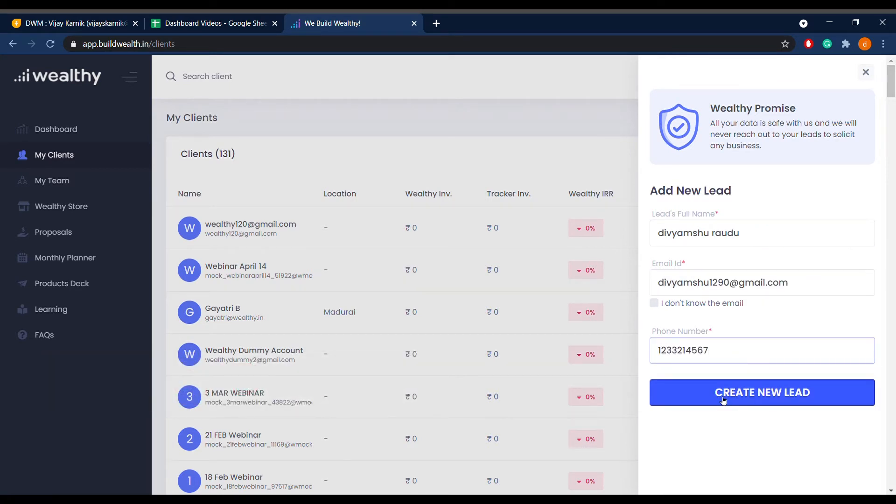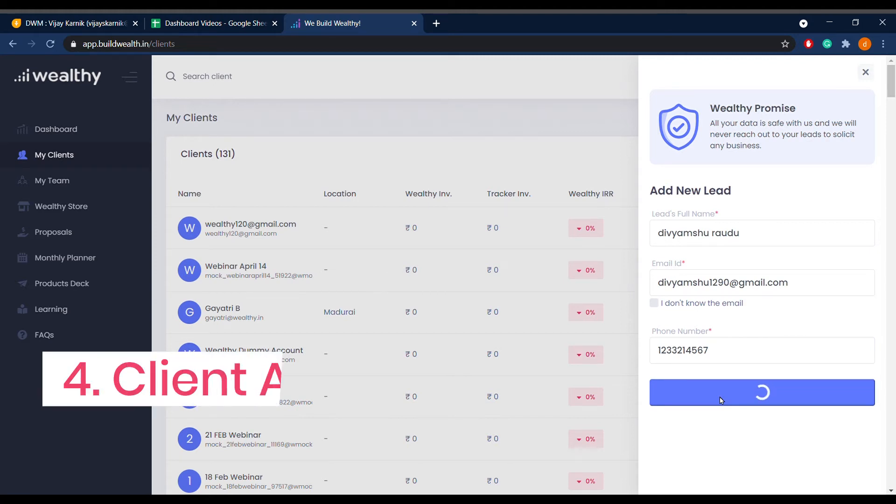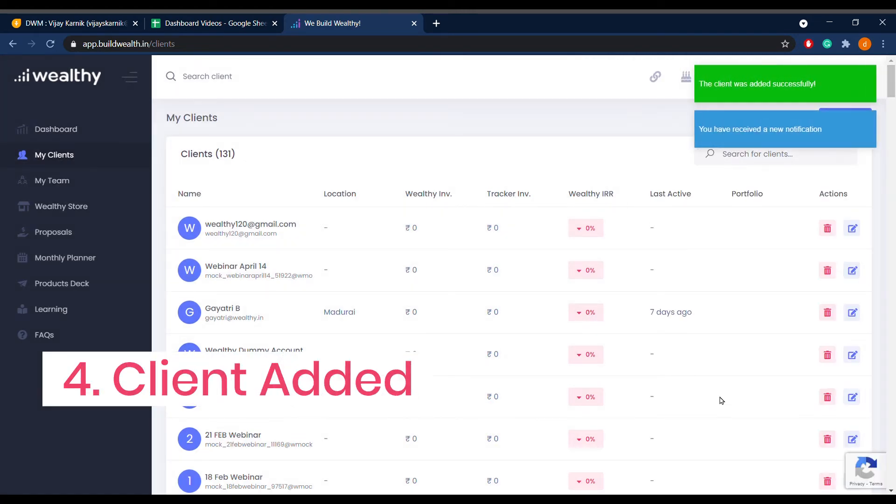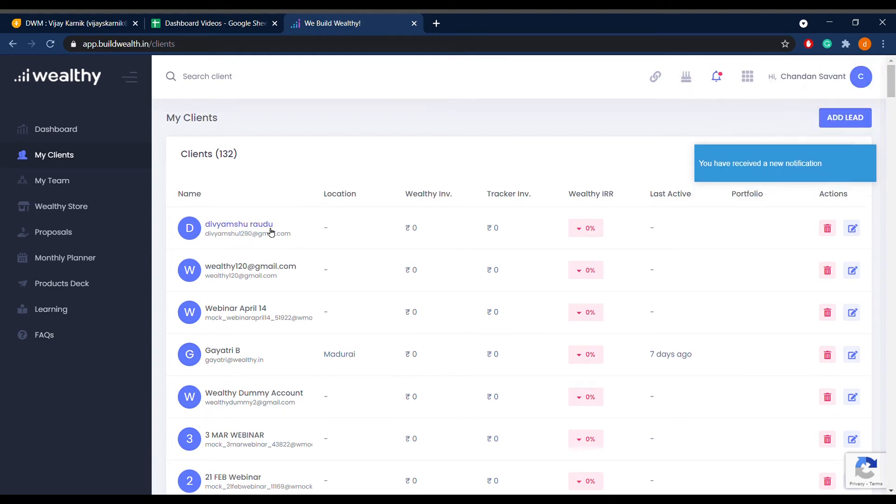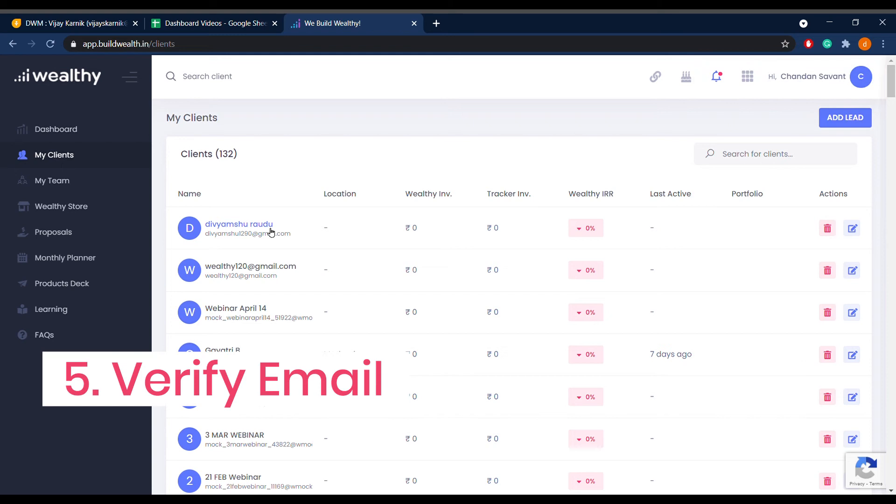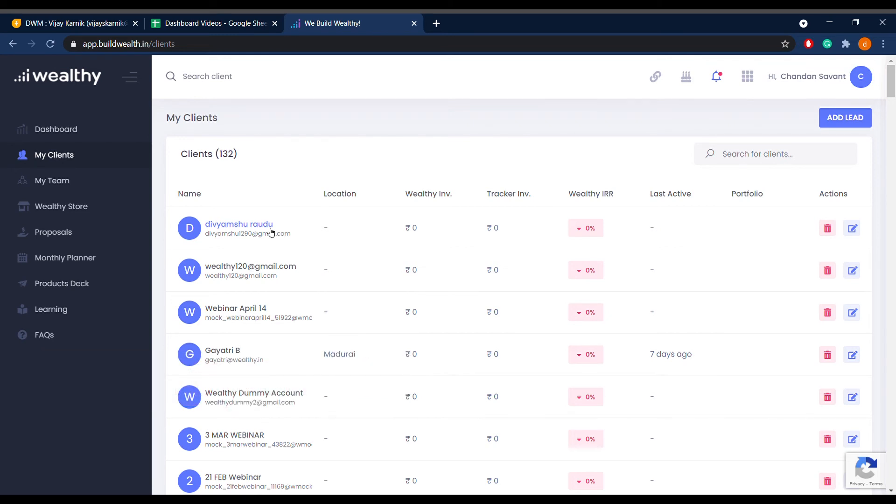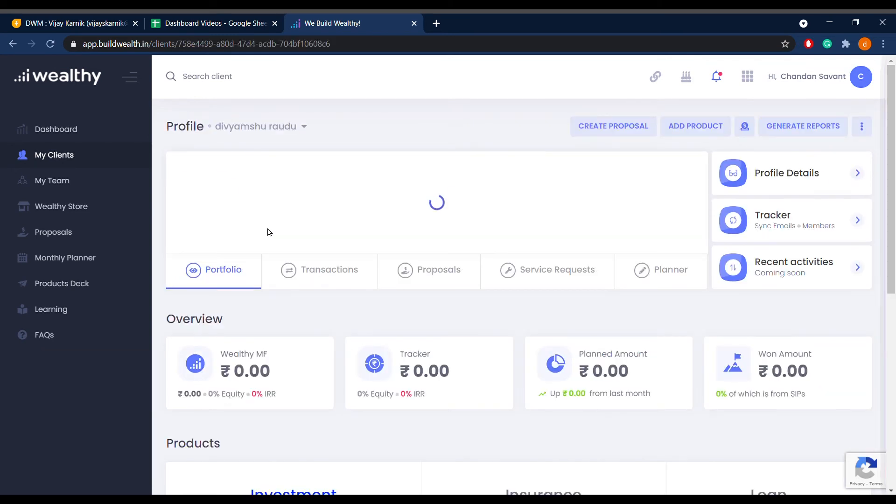Your new lead has been added as a new client. In order to get the profile verified, please ask your client to verify their email by either clicking the link in their email or by downloading the app and signing in.